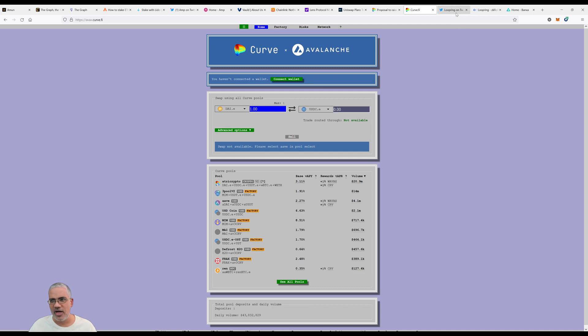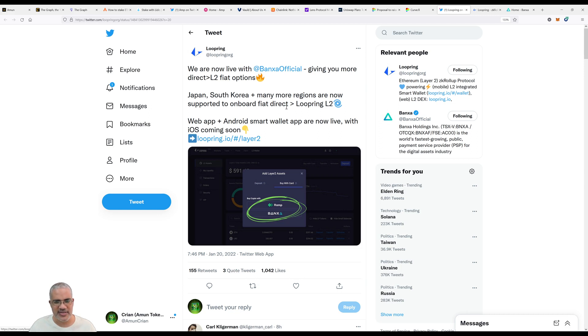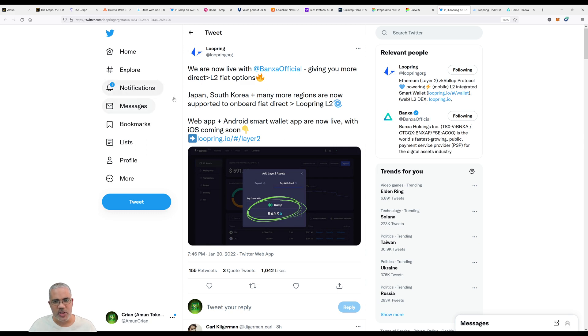Our last piece of news is about Loopring. Loopring is now live with Banxa, giving you more direct Layer 2 fiat options. Japan, South Korea plus many more regions are now supported to onboard fiat directly to Loopring via a web app.